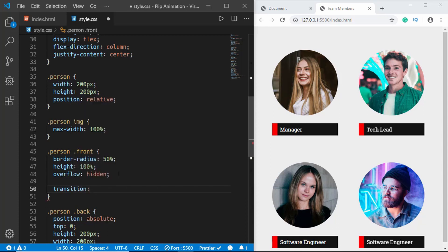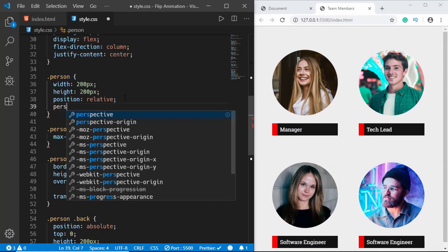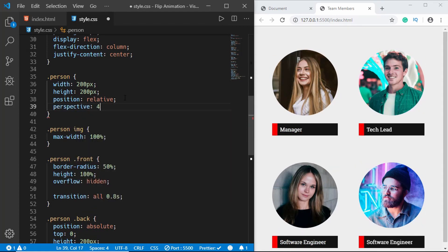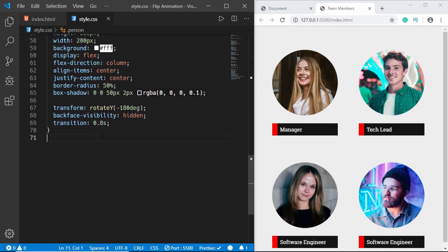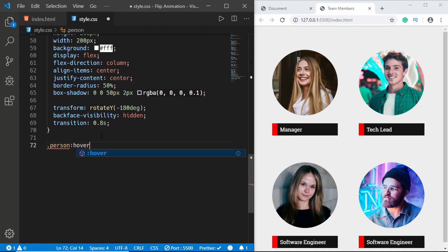We'll also add a transition of 'all 0.8s' to the person front division, and we'll add a perspective property to the container to make it look more like a 3D space.